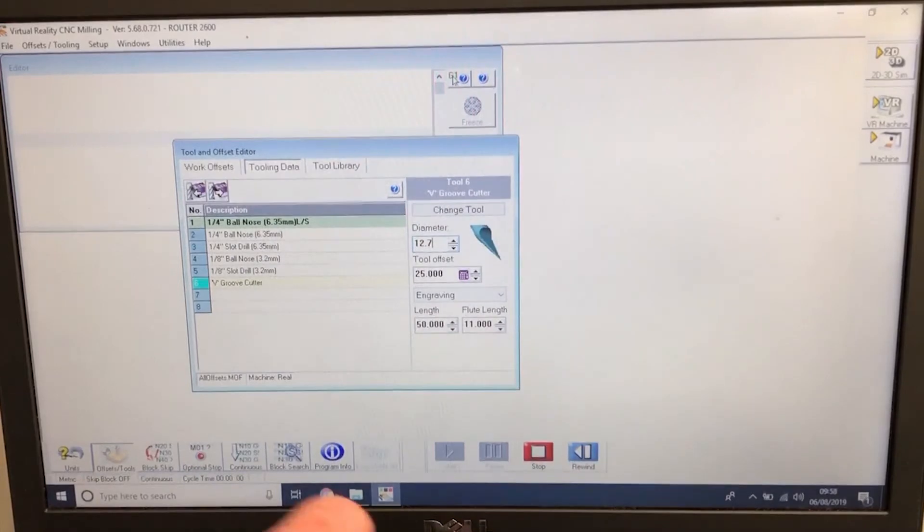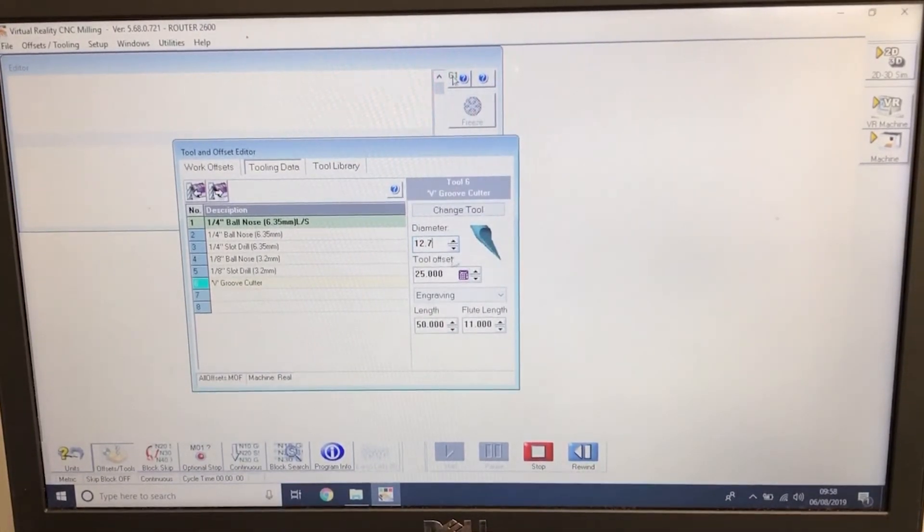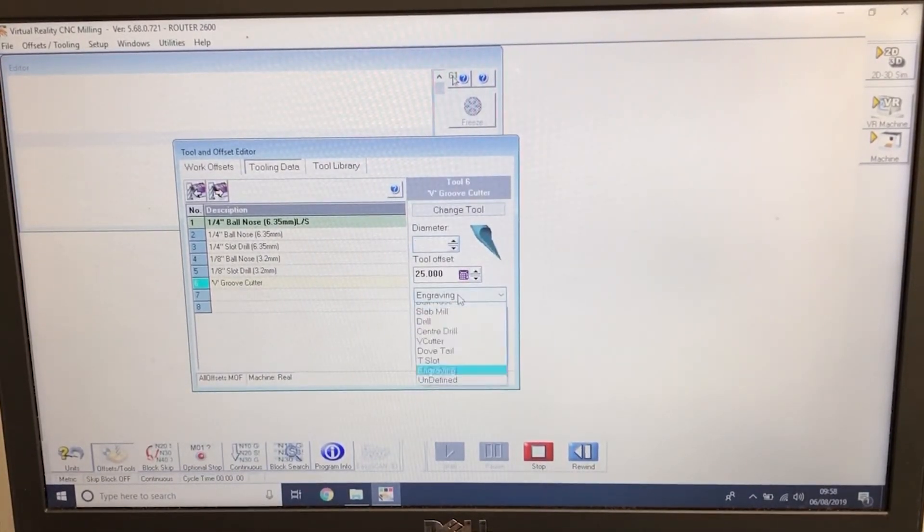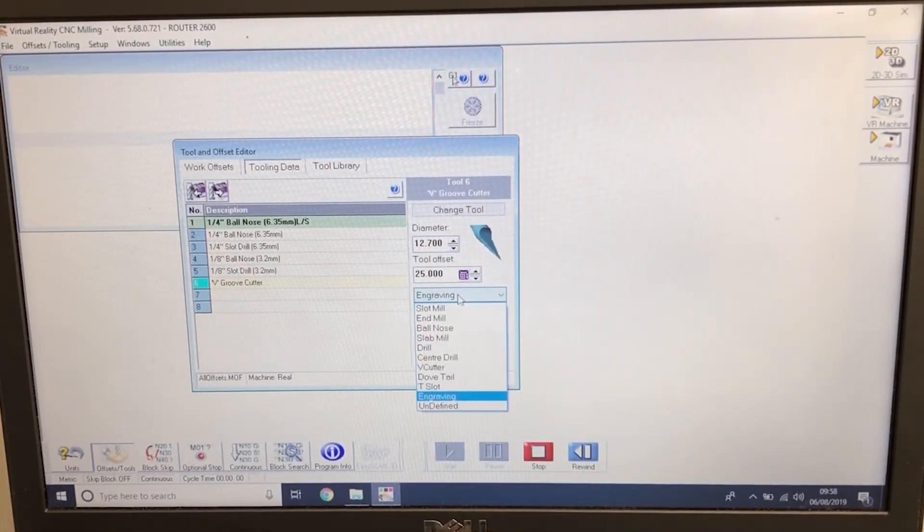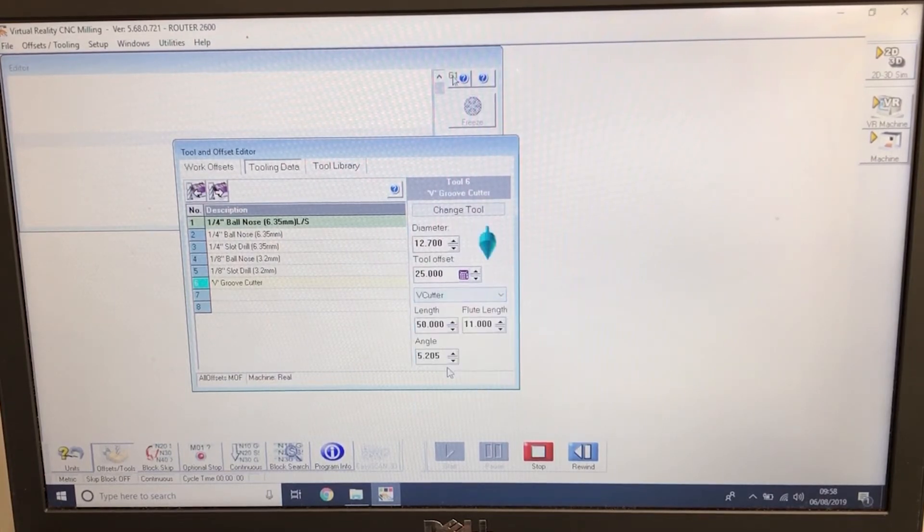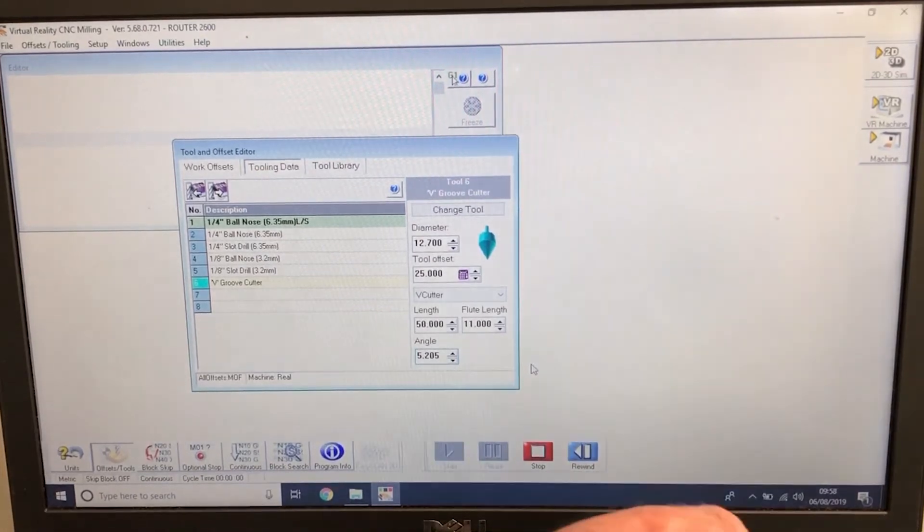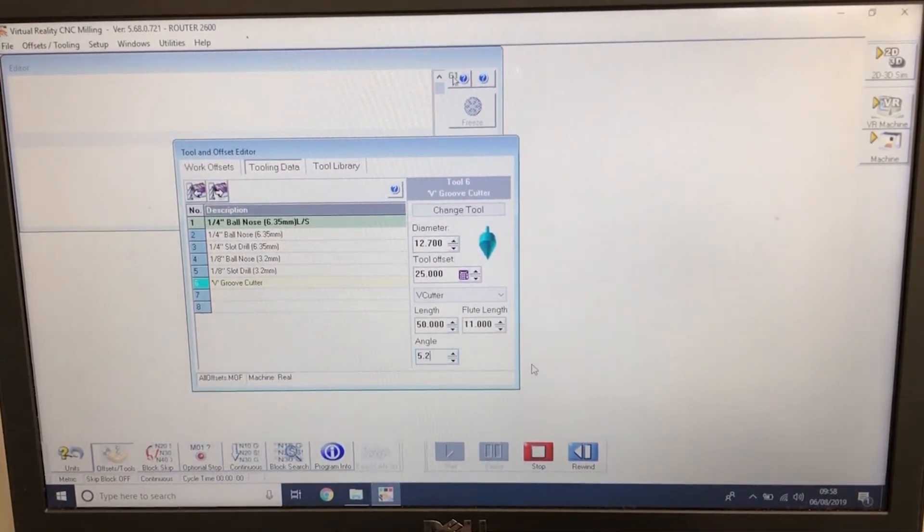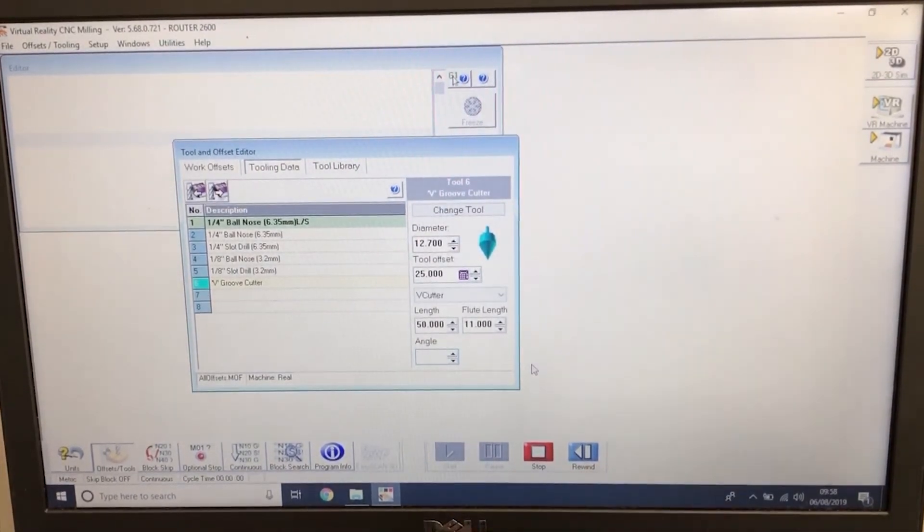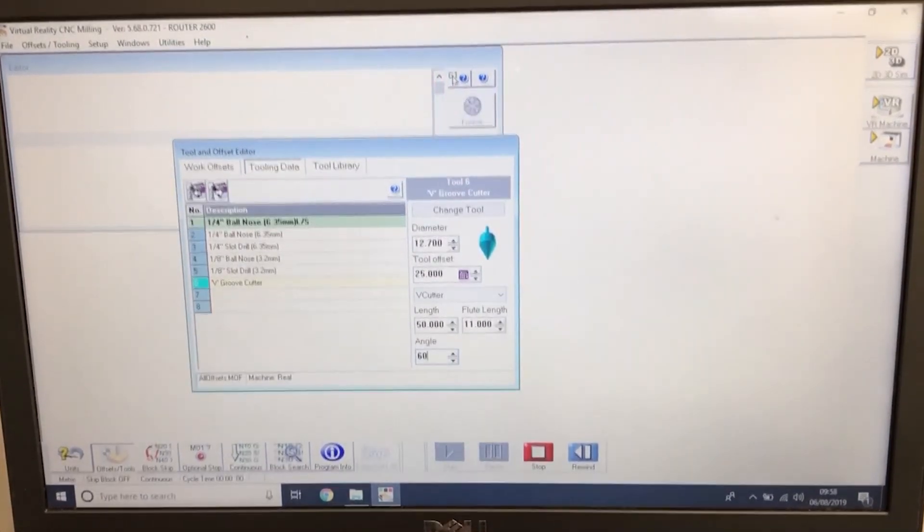These figures can be found on the packet of the tool. We also then need to change the tool from an engraving cutter to a V-cutter. And for the cutter to work properly, we need to change the angle to 60 degrees.